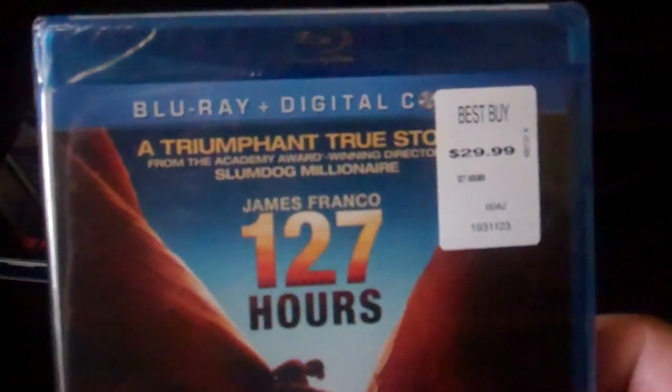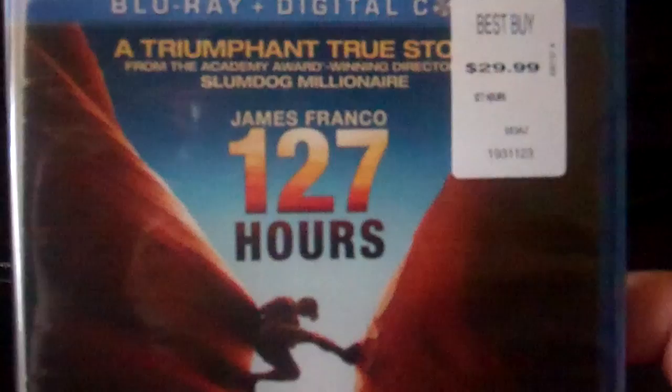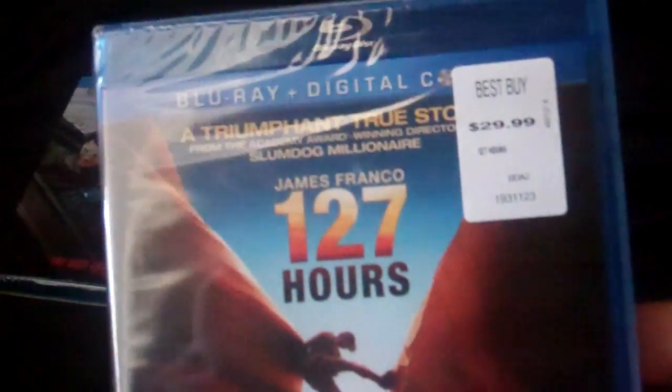Next one that I got is 127 Hours, a great movie. Also $4.99 with the upgrade and save, a great deal.